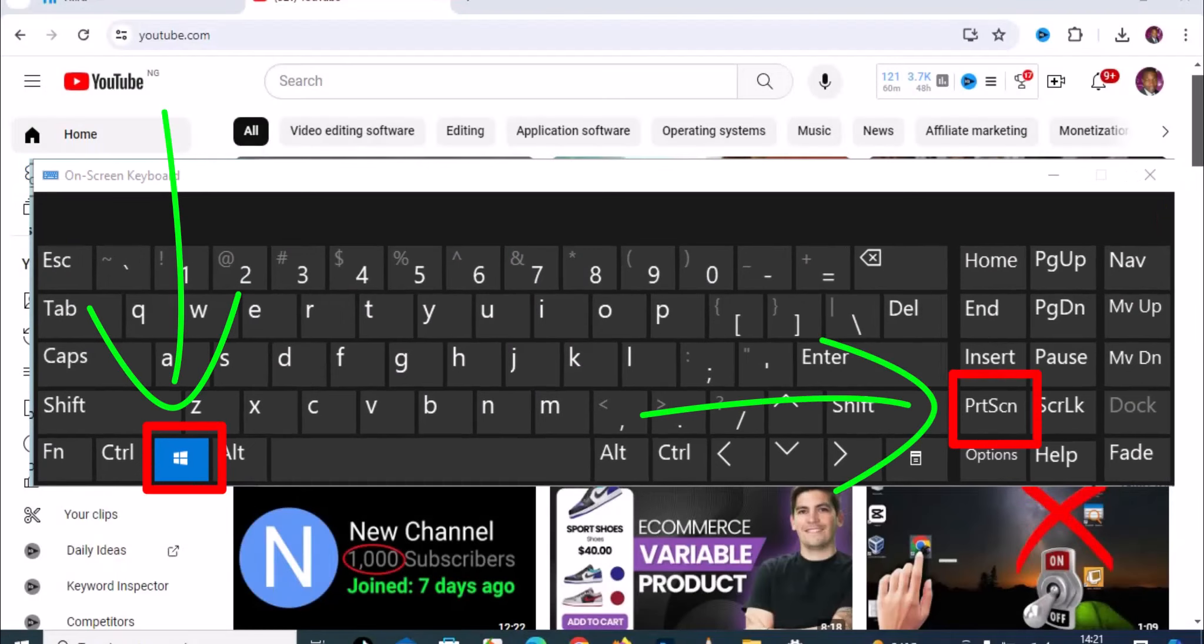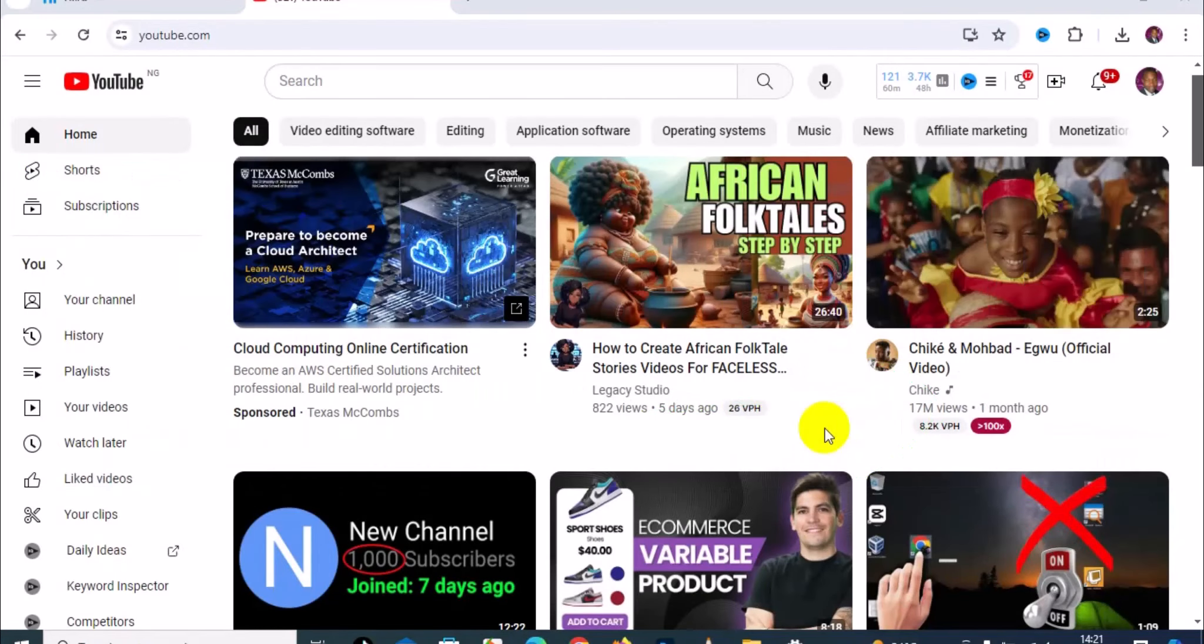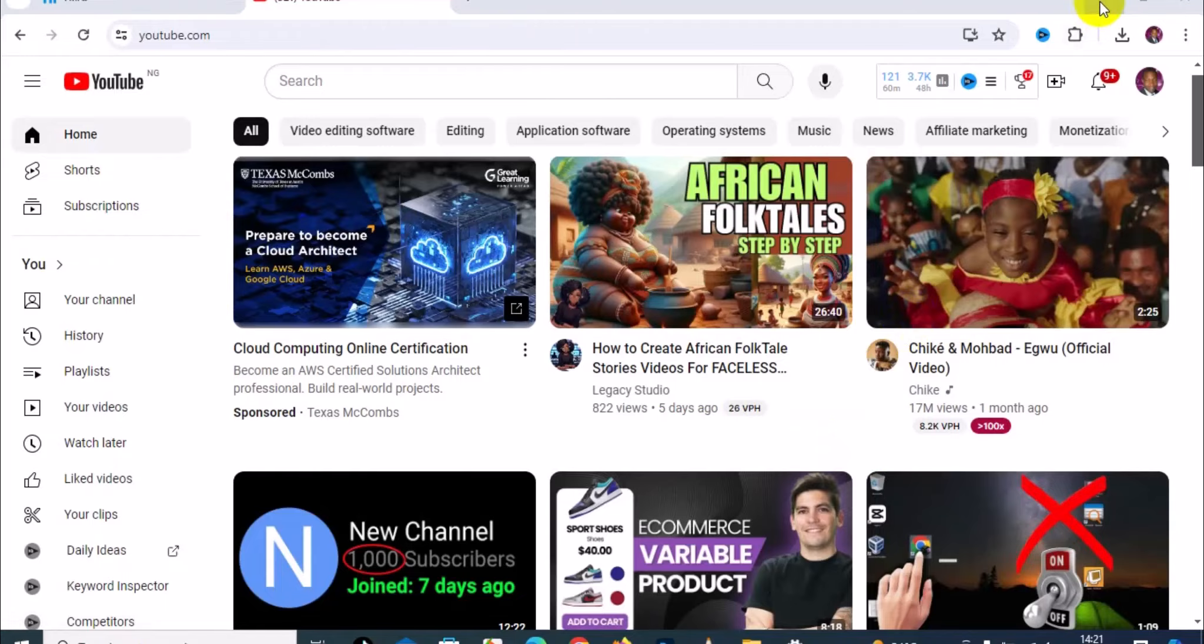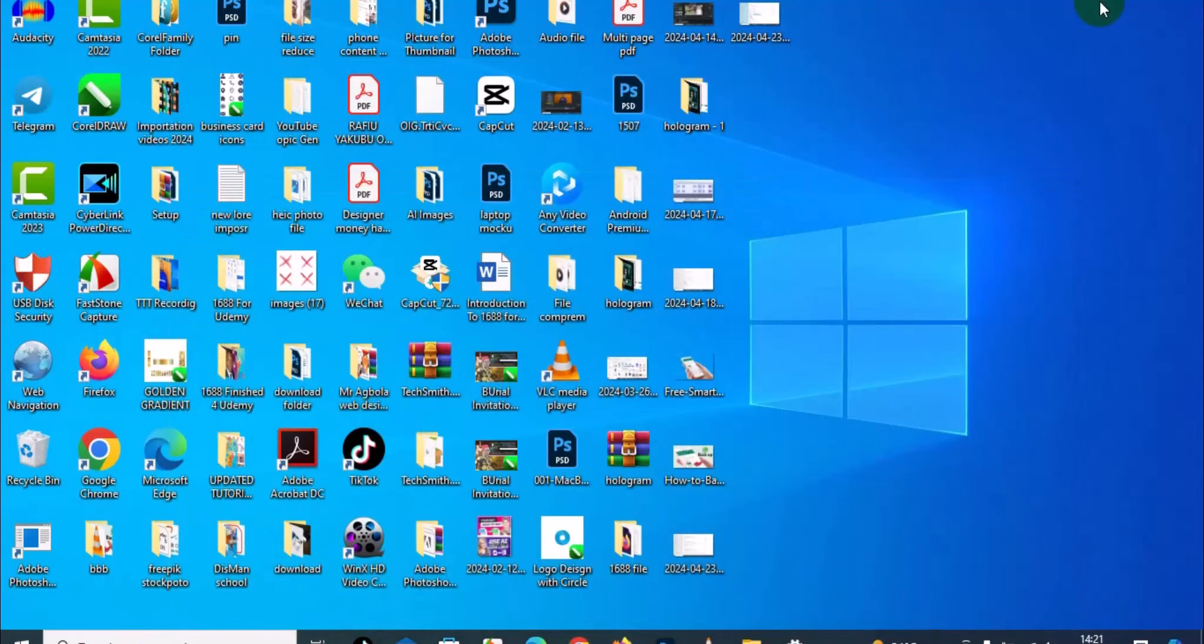Once you make a screenshot, the next thing you want to do is minimize the actual page that you screenshot. Then you can simply open a file folder on your PC.